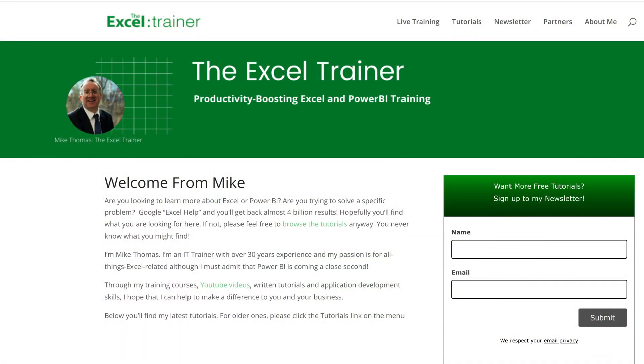I also have a free weekly newsletter packed with tips to help you become more productive in Excel. And you can sign up to that at thexltrainer.co.uk. But until the next time, have an excellent day!